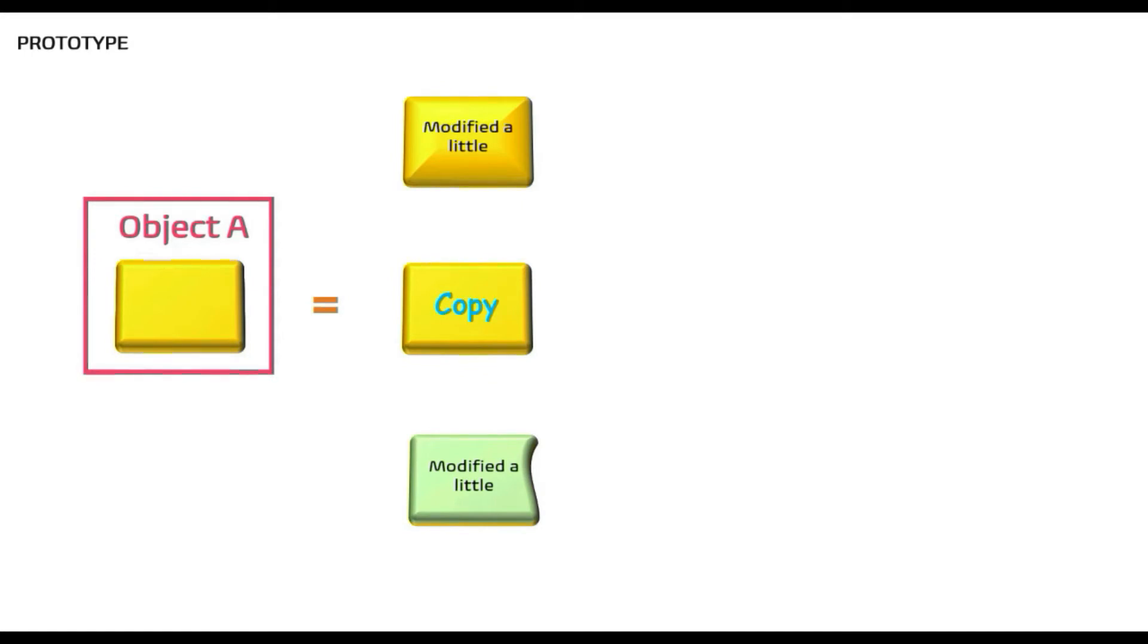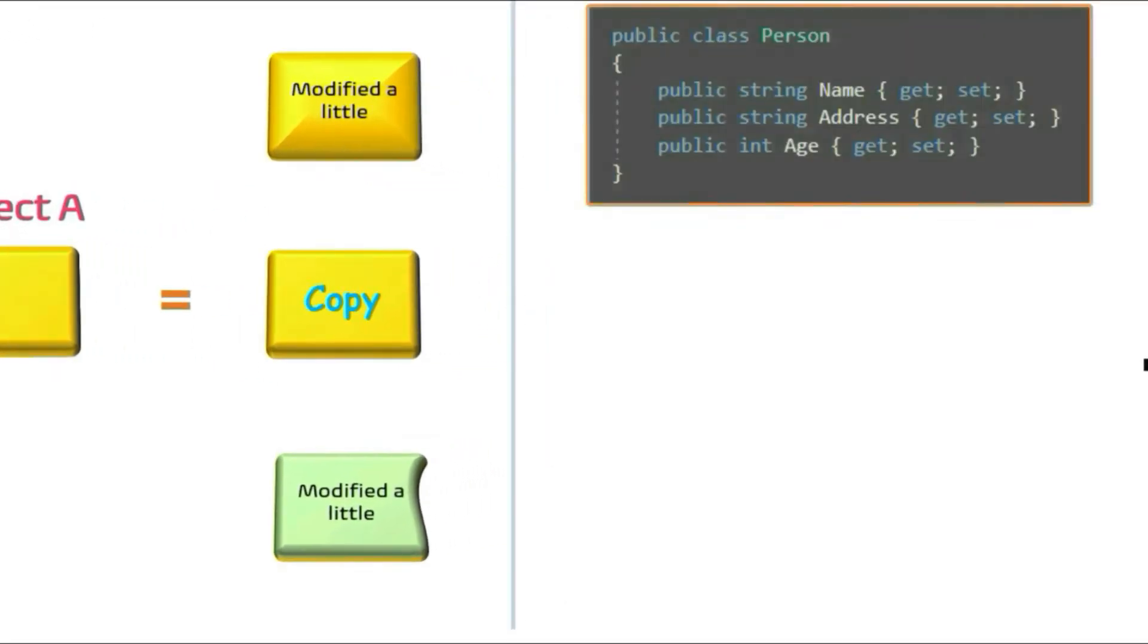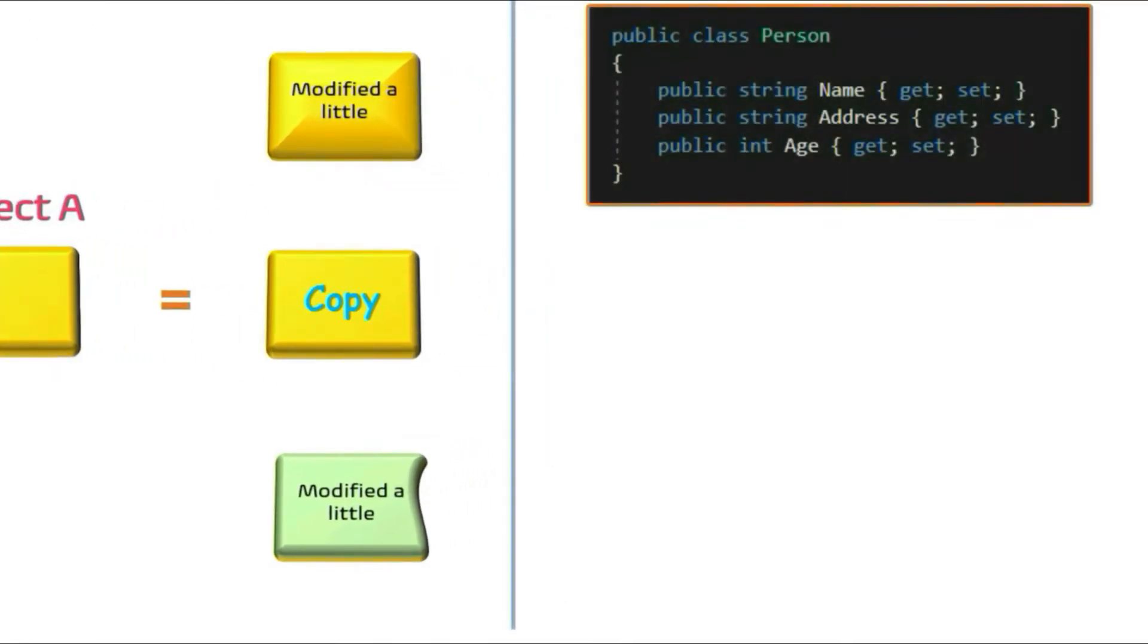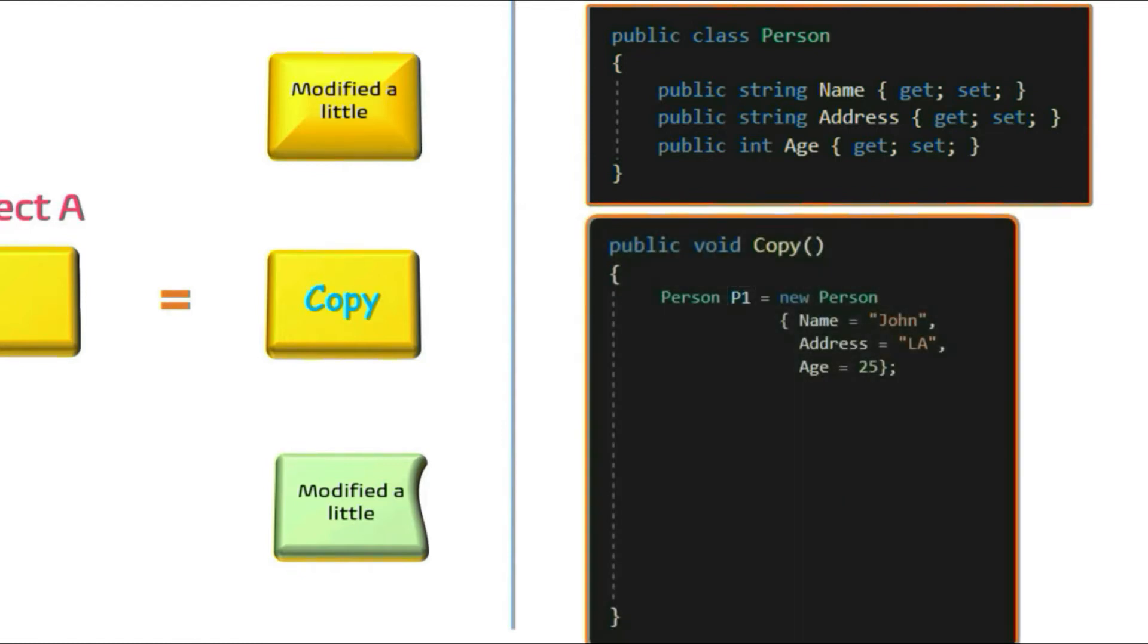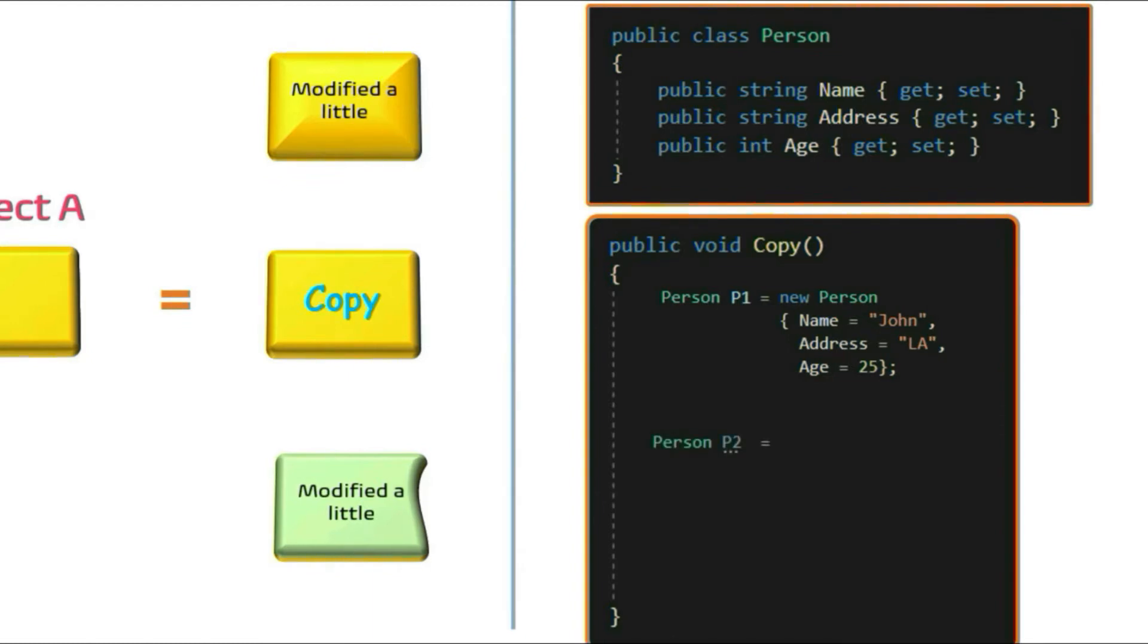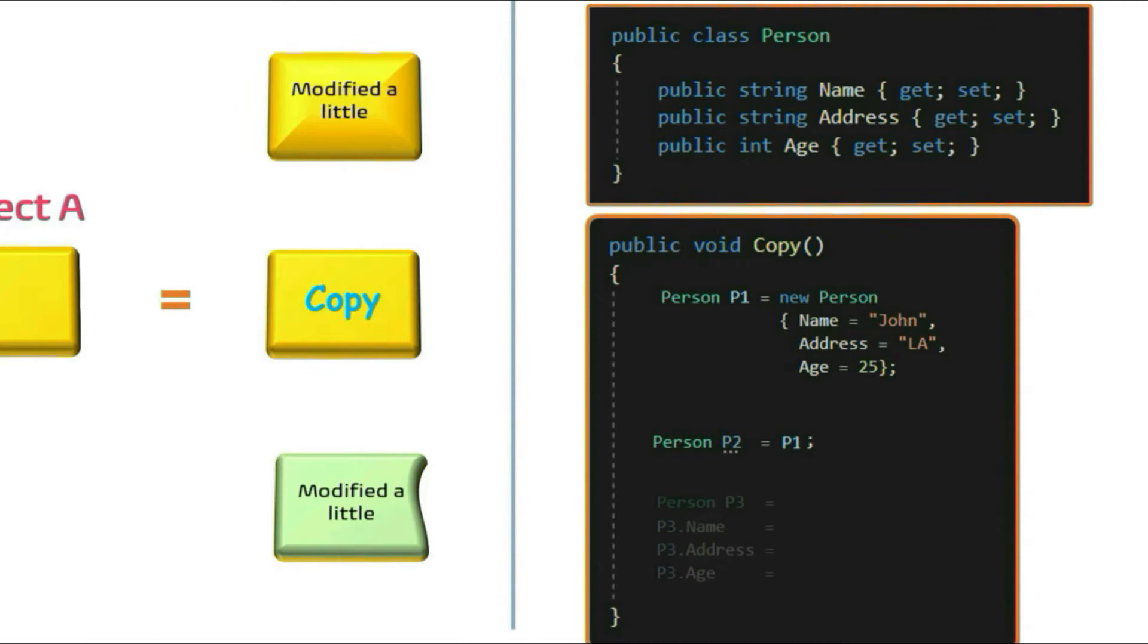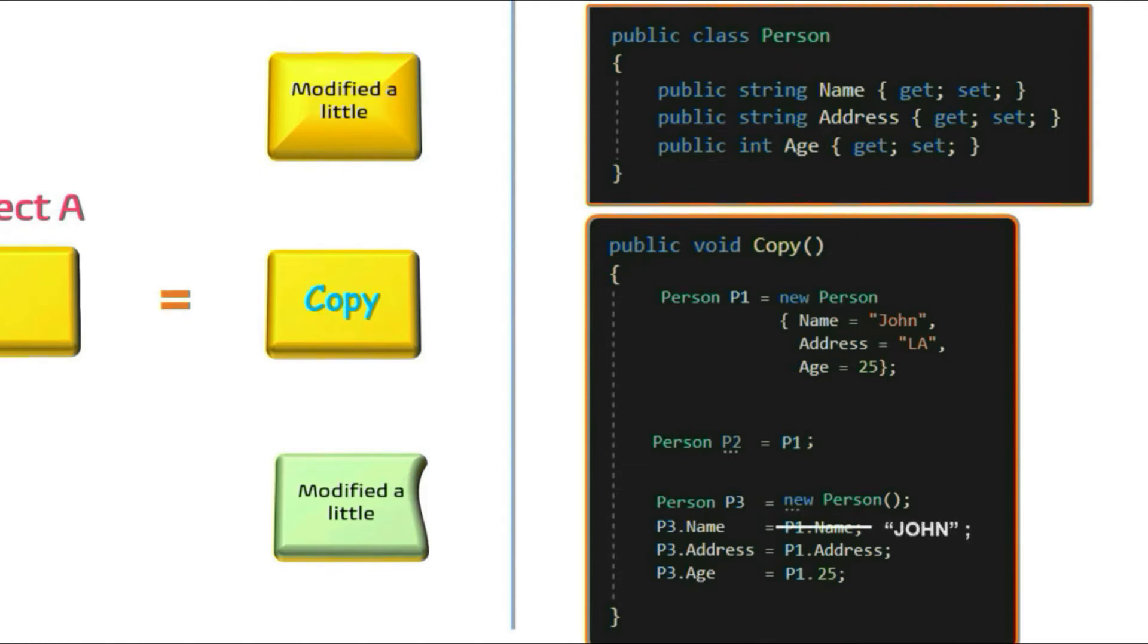Now let's see the same thing in terms of code. Here we have a class Person. Let's create an object of this class. Now say you want to create a kind of similar object. So in terms of programming how do you copy? Yes, you already know it. Either you copy the object straight to another reference variable where it will also copy the reference of the object which is also known as shallow copy, or you can create a separate instance of it and copy each value which is nothing but a deep copy.